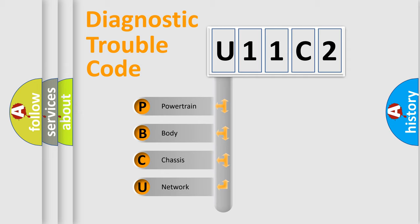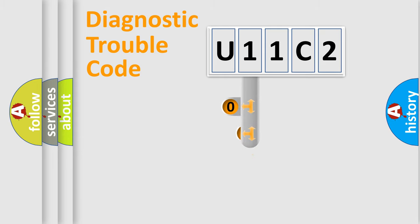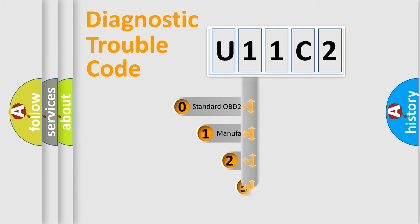We divide the electric system of automobile into four basic units: Powertrain, body, chassis, network. This distribution is defined in the first character code.